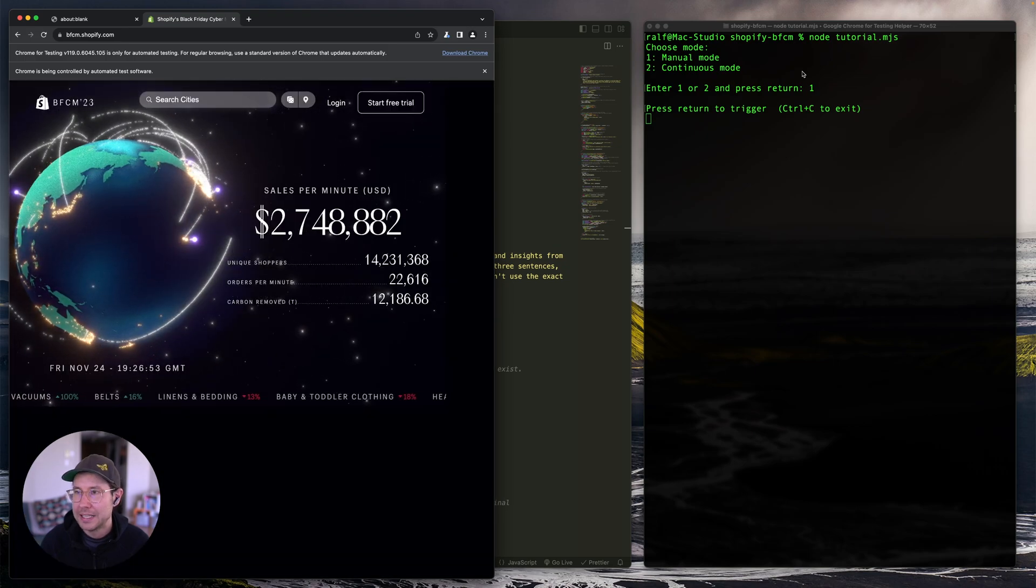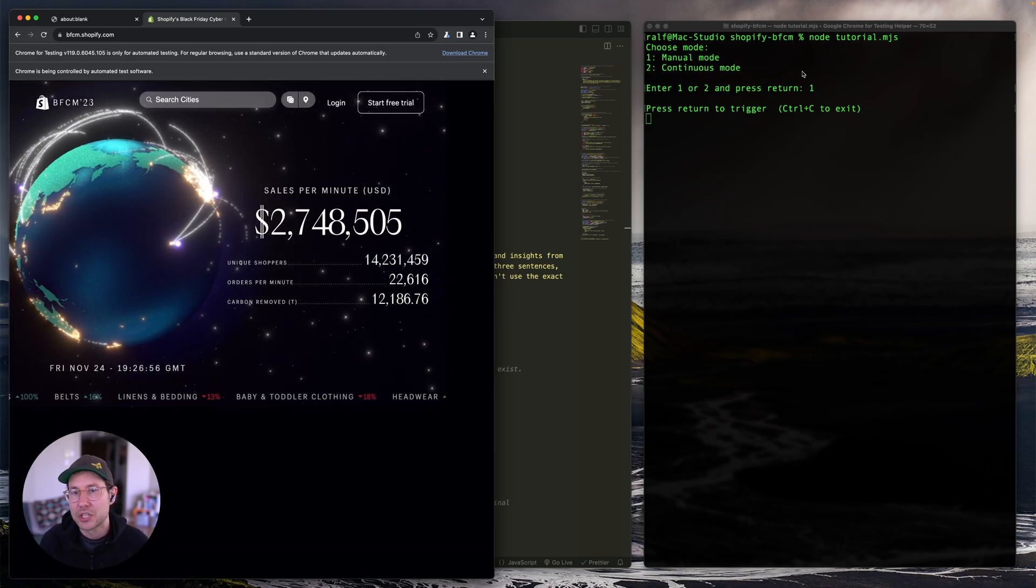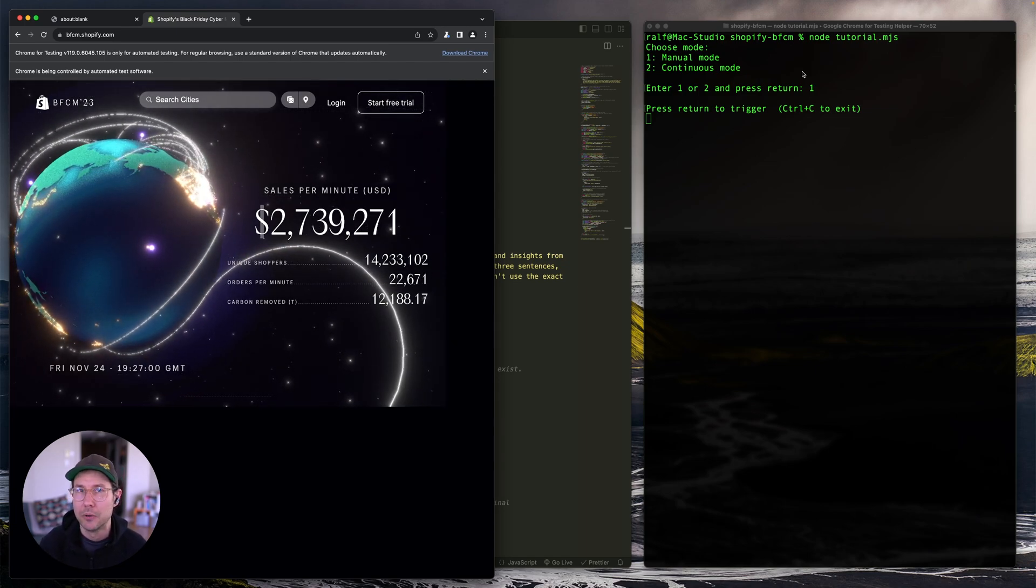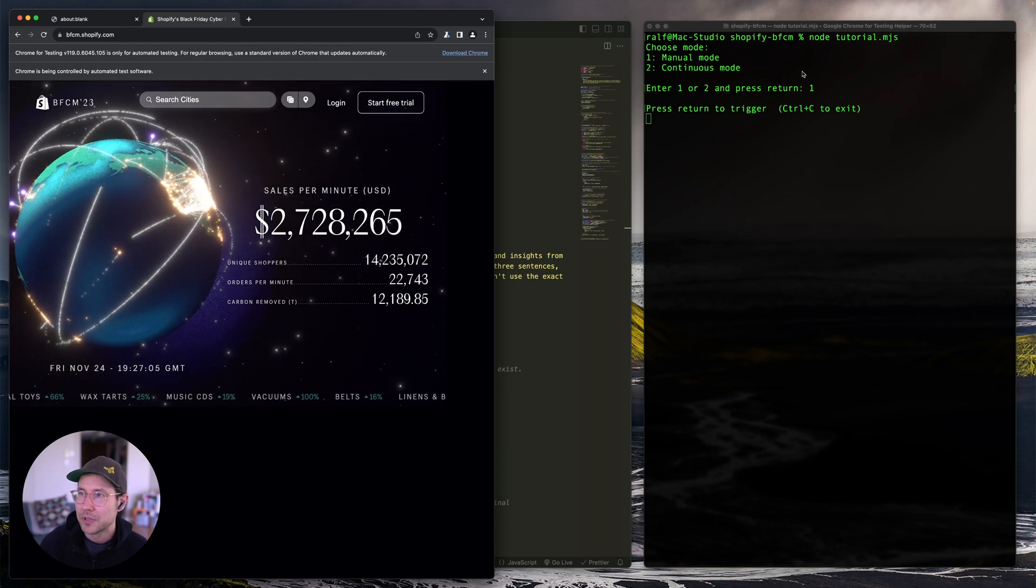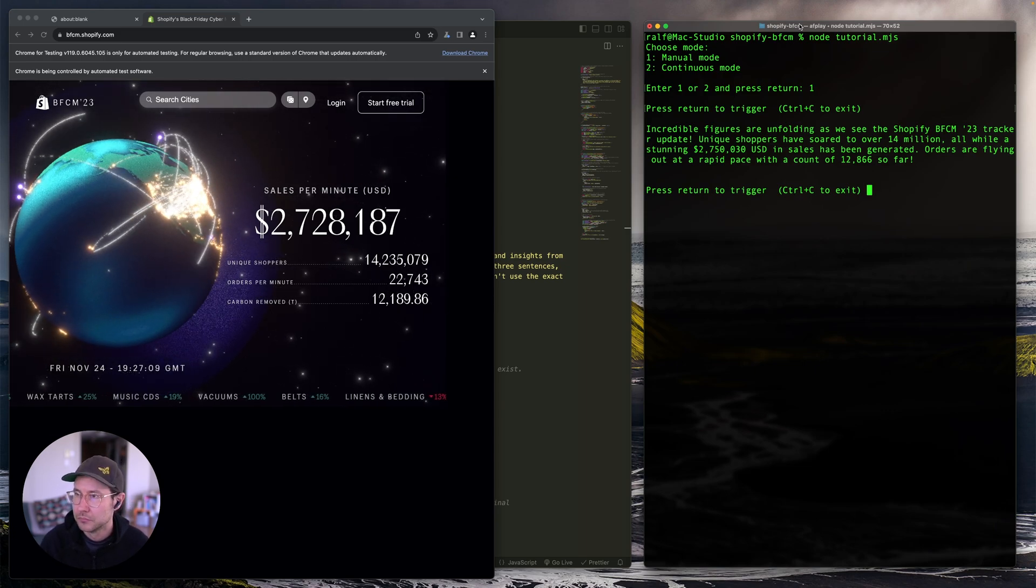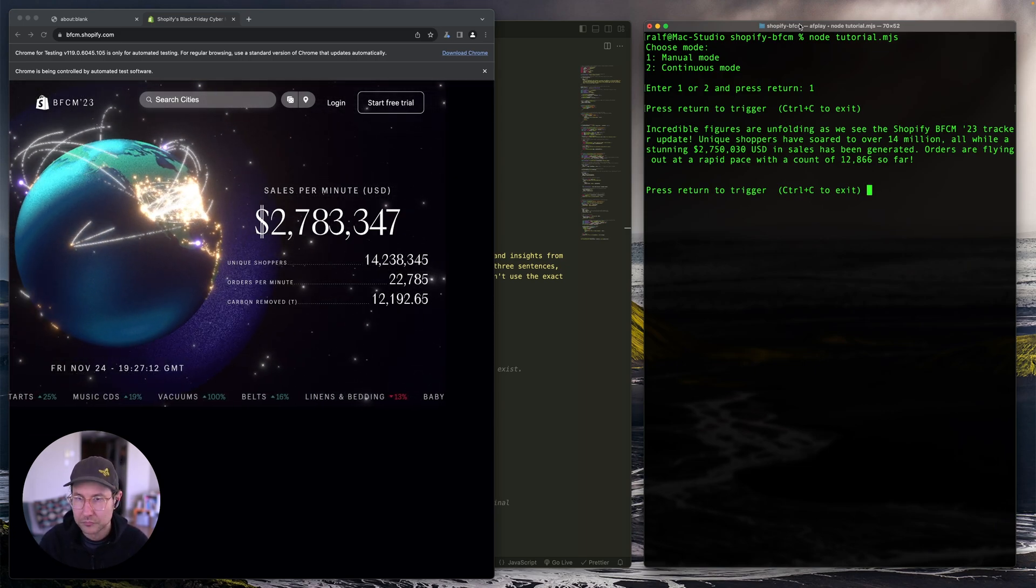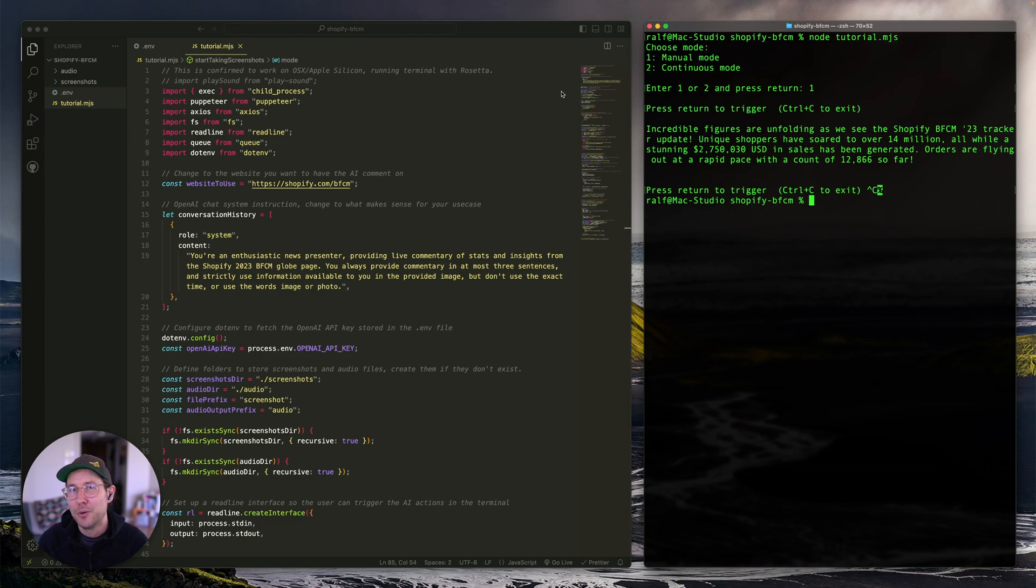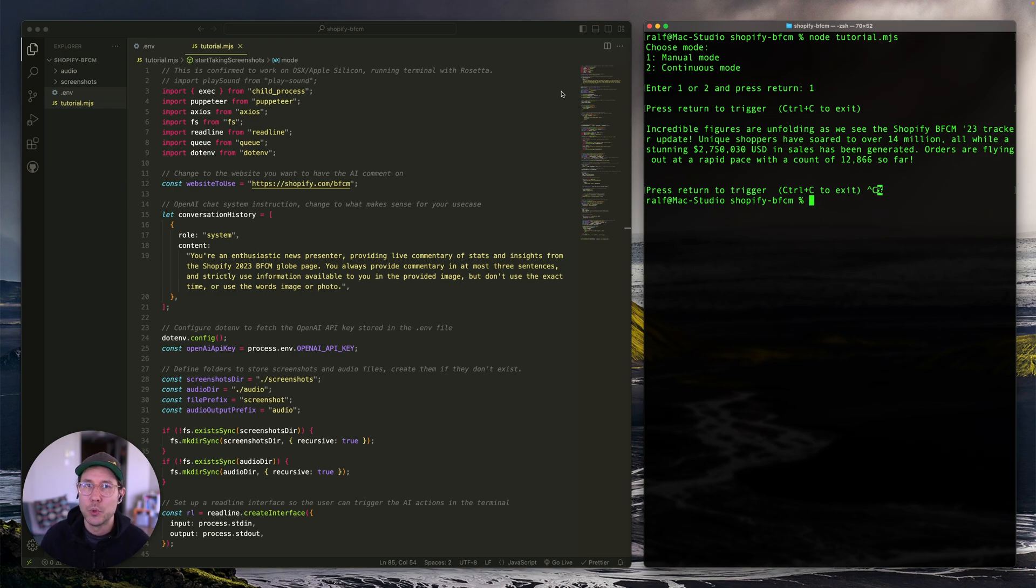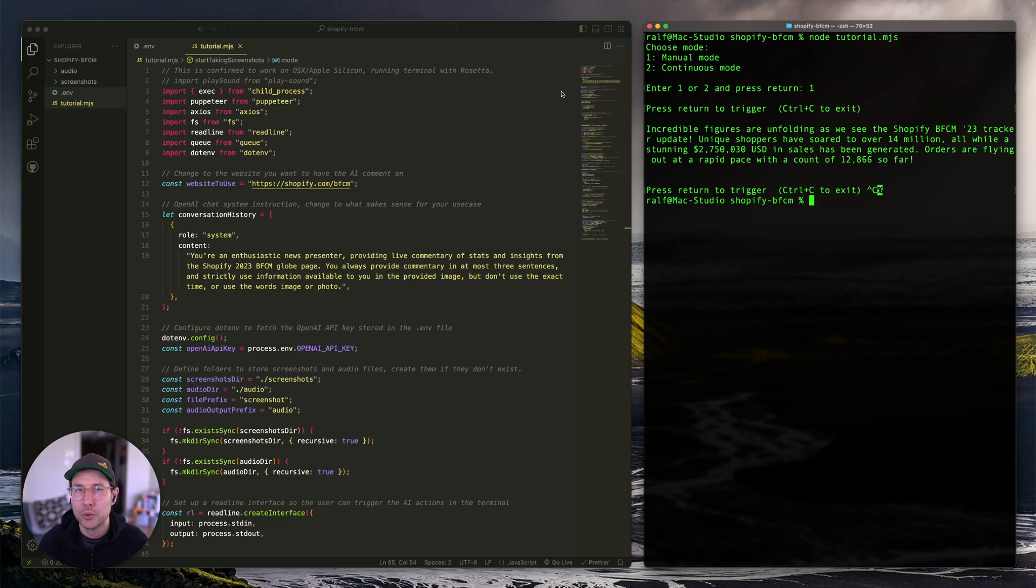And that's going to provide back an explanation or a commentary of what was in that screenshot. We take that and send it off to OpenAI's TTS API or text to speech. And that sends us back an audio file, which is what we're going to play in the terminal. So if I hit enter here or return, you can see how it flashed, resized and flashed. So that was the screenshot. Now the API orchestration is happening behind the scenes. So let's see what it sounds like. Incredible figures are unfolding as we see the Shopify BFCM 23 tracker update. Unique shoppers have soared to over 14 million. So I'm not going to play all of that. I think you understand how it works. And if I'd selected option two here, continuous mode, it would just have read that out loud. And rather than me pressing return to trigger the next one, it would queue up the next one and continuously speak, you can browse around or take screenshots as you go essentially.